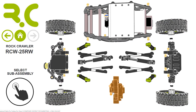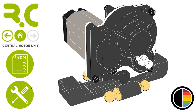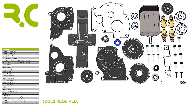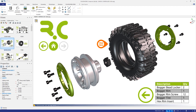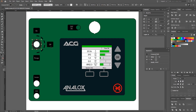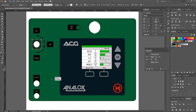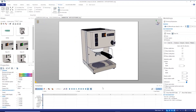SOLIDWORKS Composer gives you full control over your house style and enables documents to be published to a variety of accessible formats, including animated videos, scalable vectors, rasterized images, PDFs and even web pages.